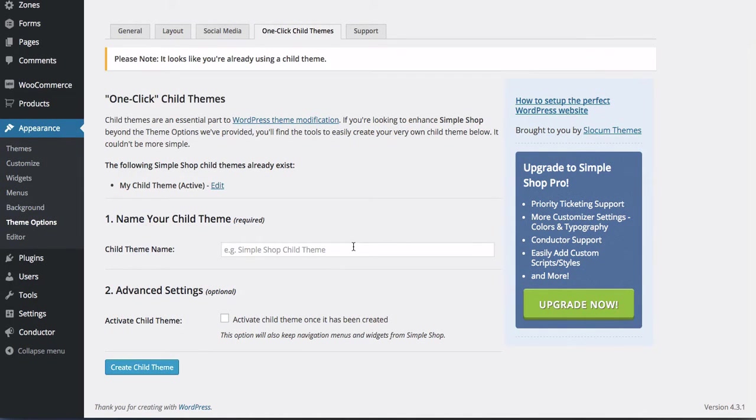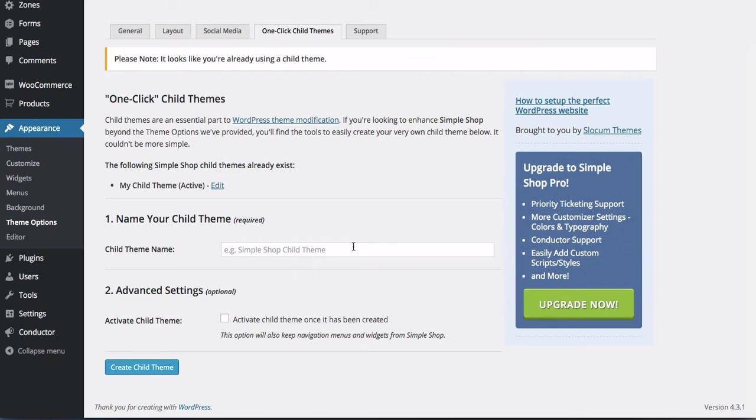The importance of creating a child theme is so that when we add this custom code today, when you update your theme or your plugins, our custom functionality doesn't get overwritten or modified. So you're safe to upgrade.